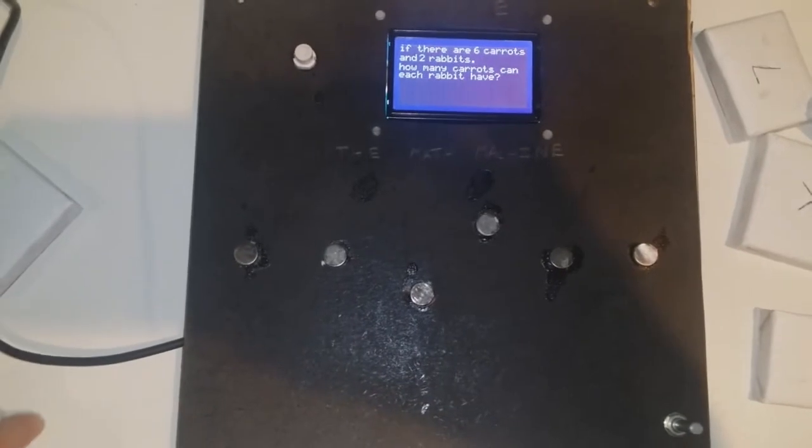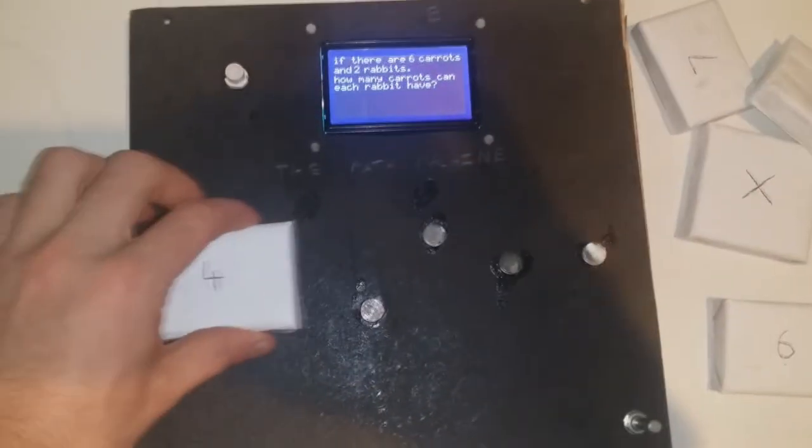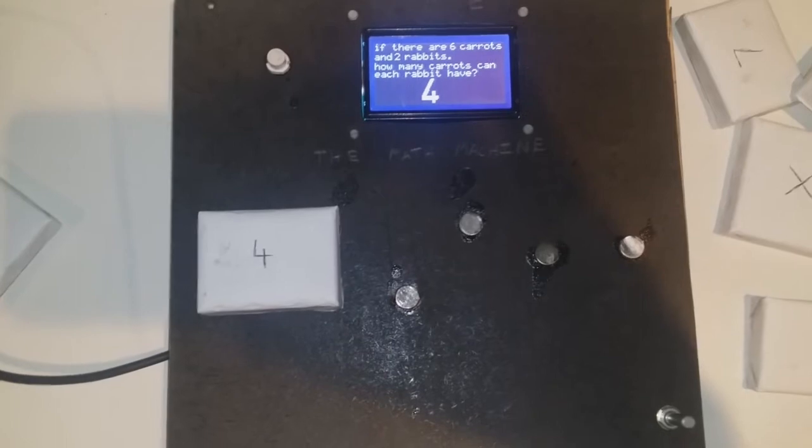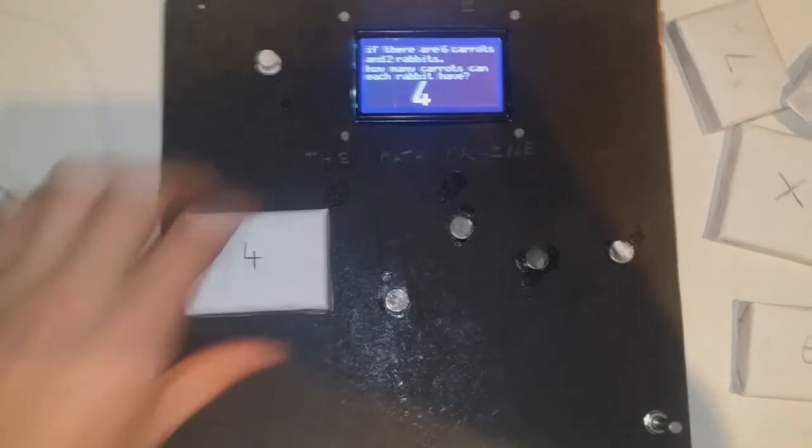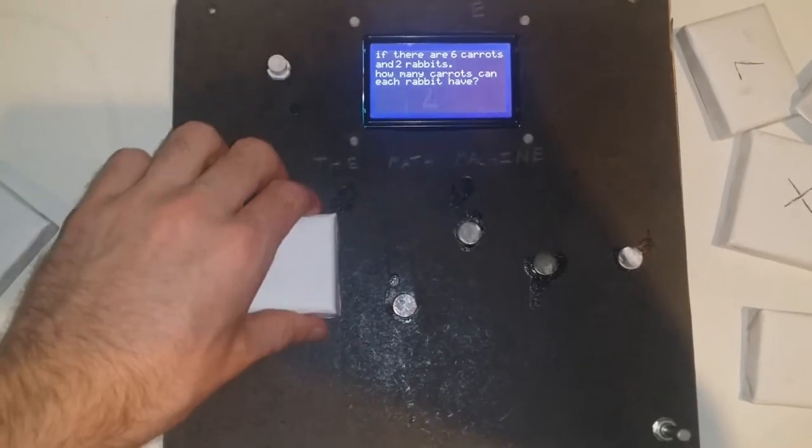Once you take off the 4, the question will reset to another random number. Putting the 4 on again will not be the right answer, and the game will not complete.